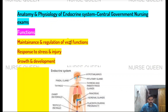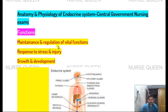Functions of the endocrine system: maintenance and regulation of vital functions like body temperature, pulse rate, body homeostasis. Response to stress and injury, growth and development.